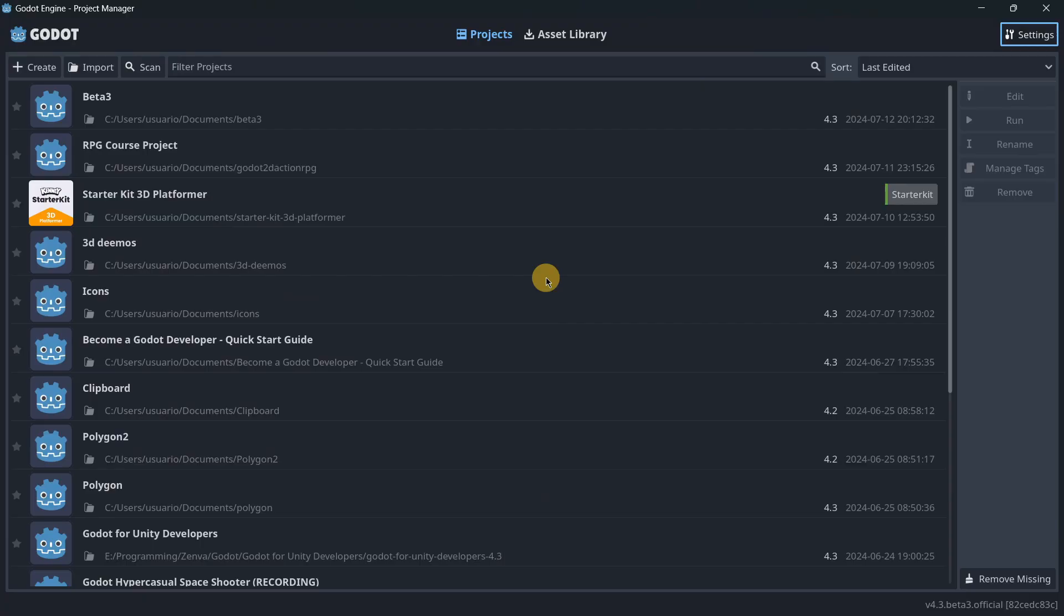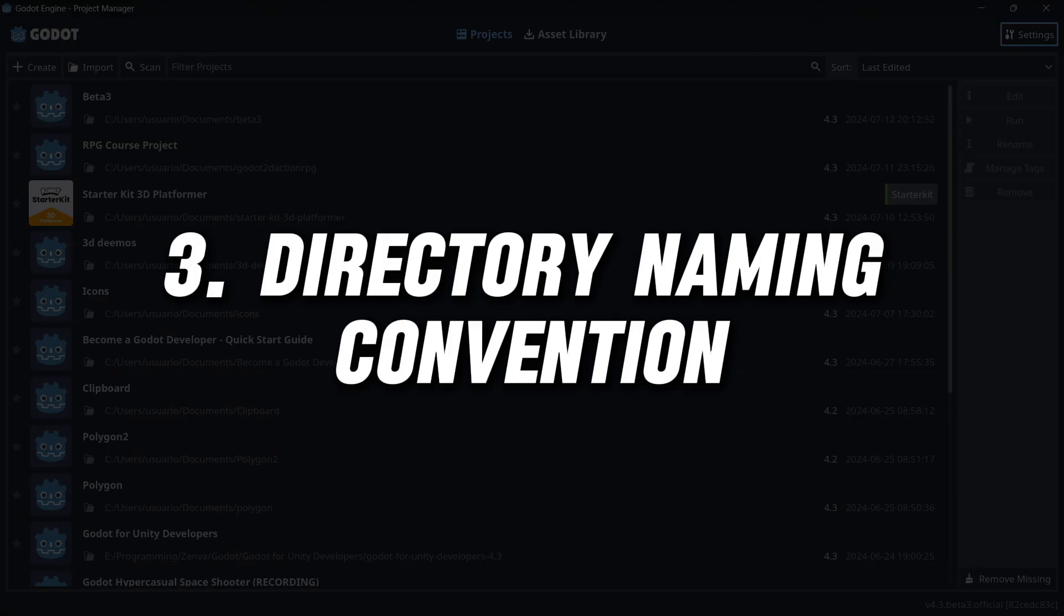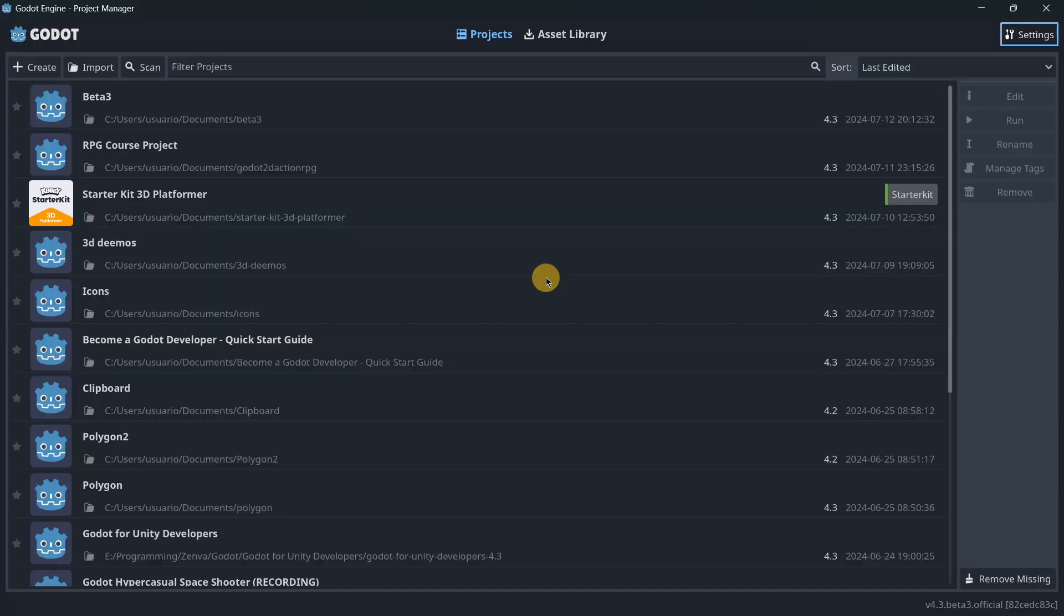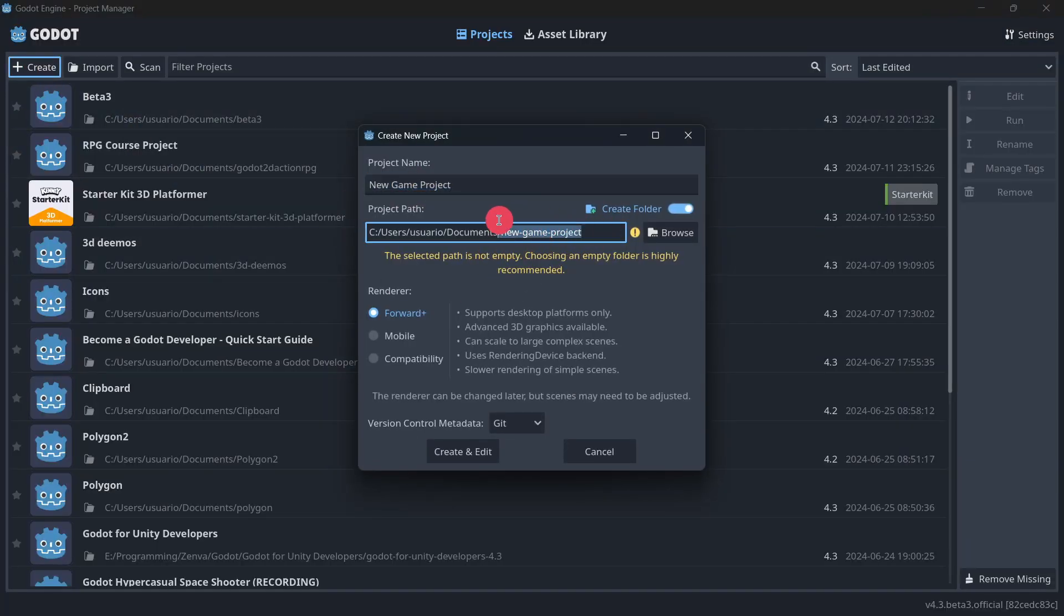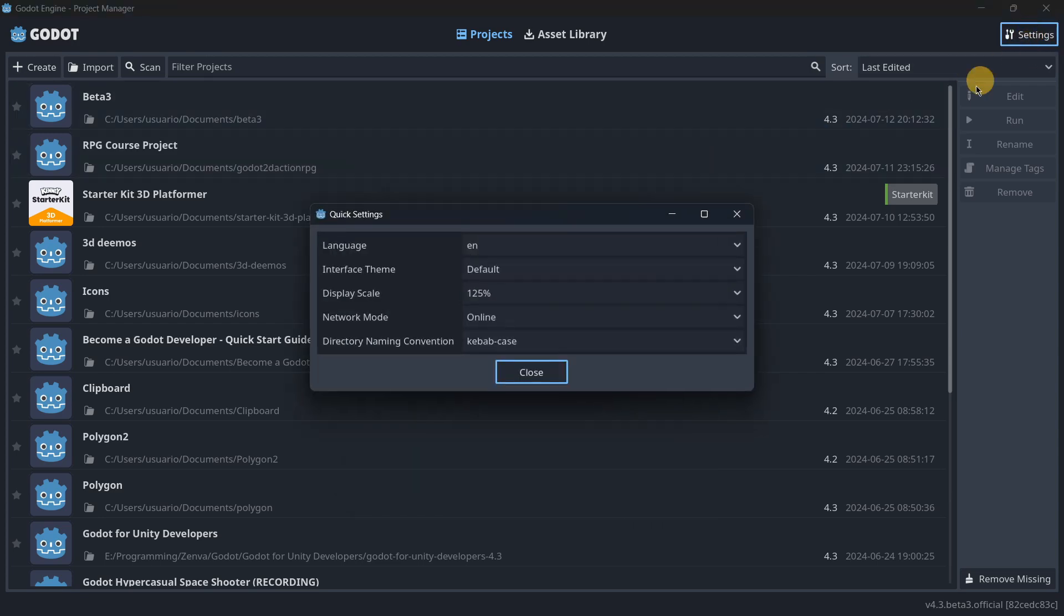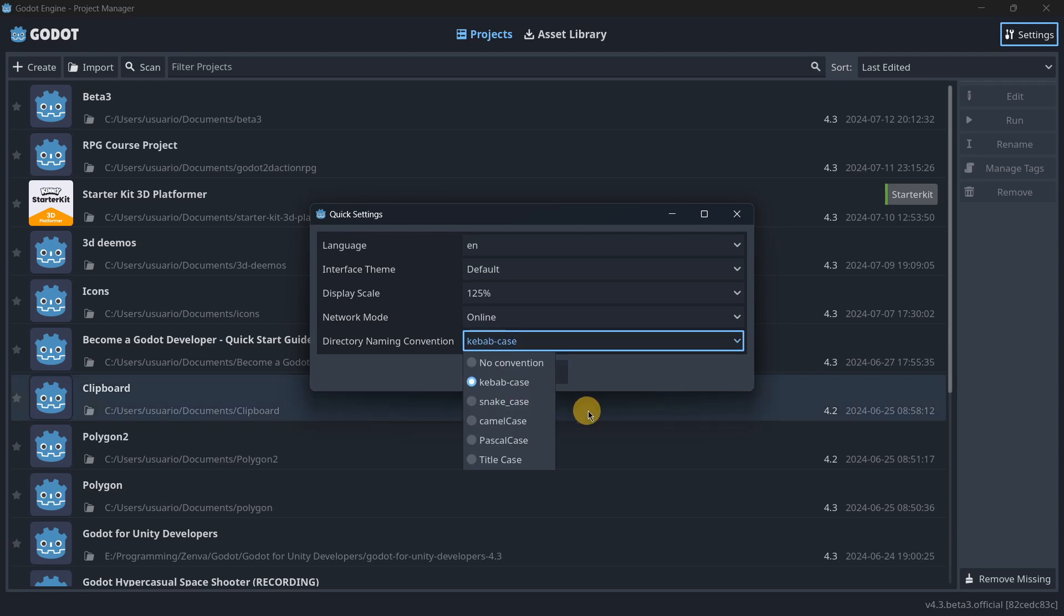Directory naming convention: In the project manager, when you create a new project, it's usually created with the folder and project name the same. But we may want to use other patterns to name our project. Now in the settings, we have the directory naming convention that allows us to follow a pattern for naming our projects.